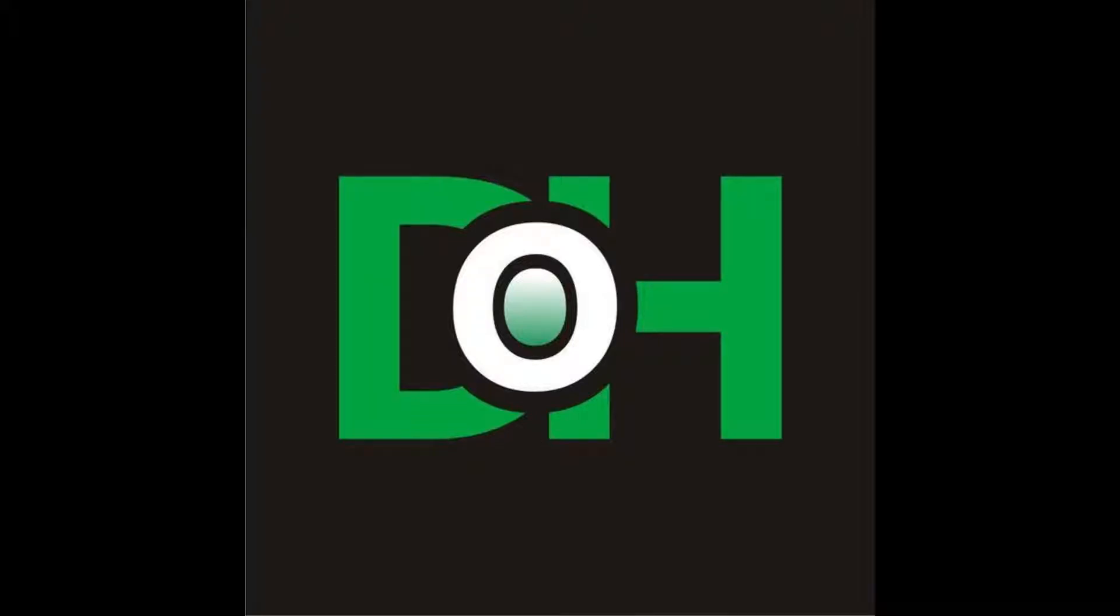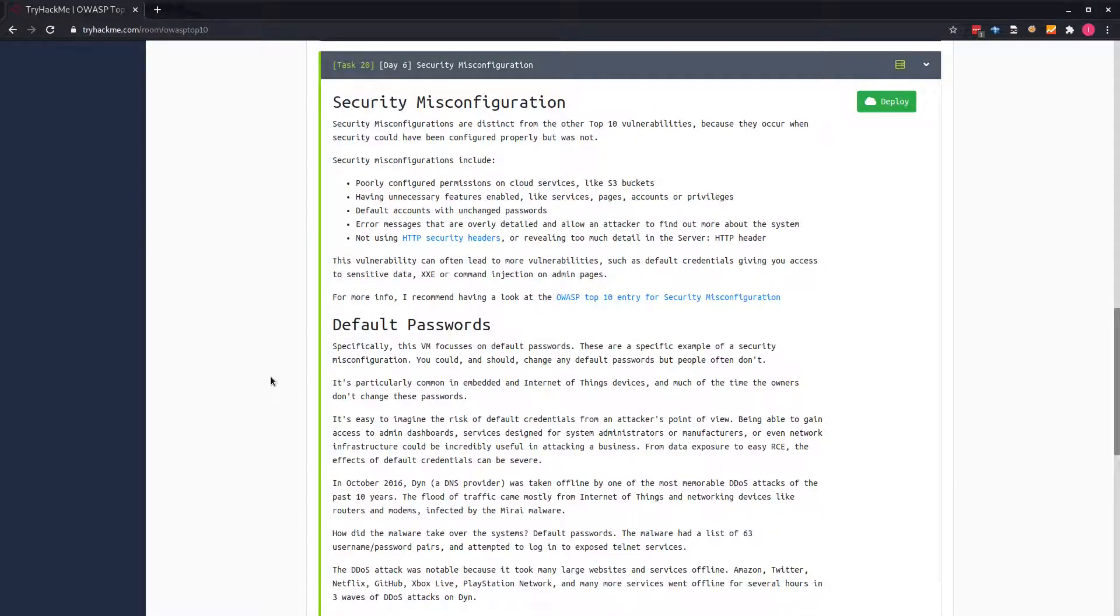Good day everyone, my name is Yano Loha. Today we'll be looking at Day 6 of the OWASP top 10, which is security misconfiguration.